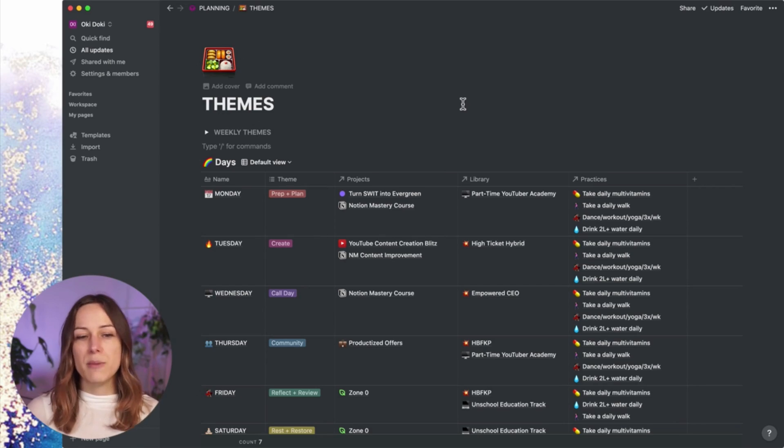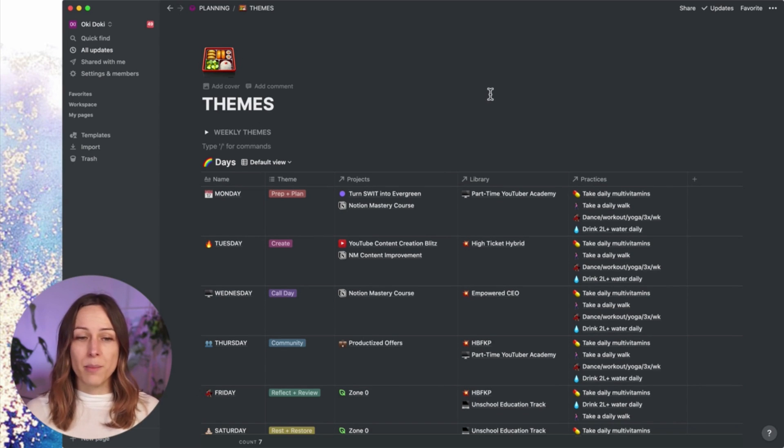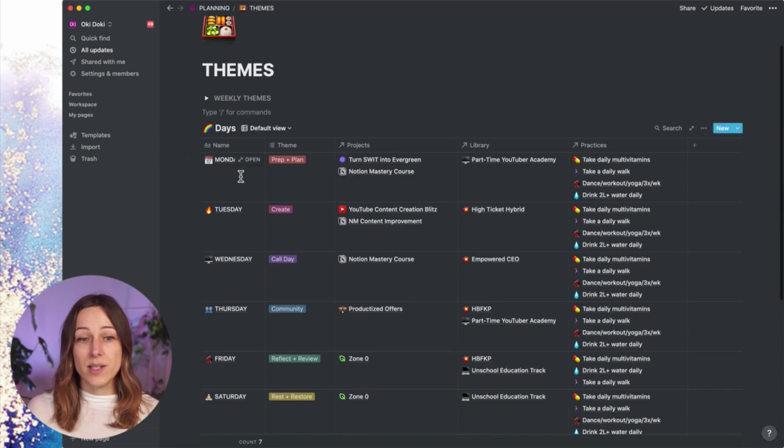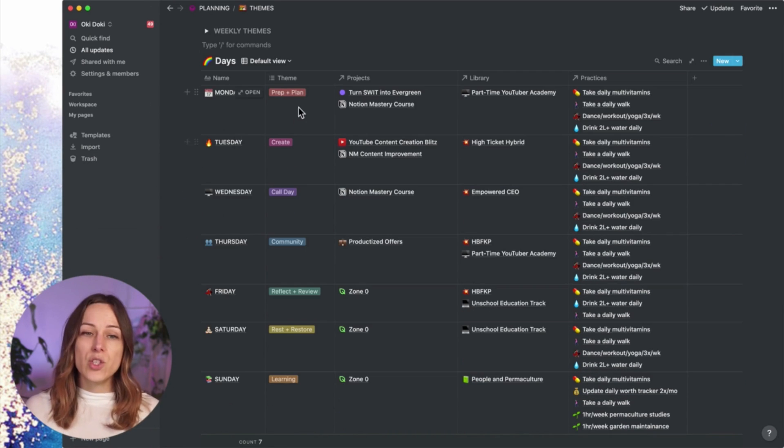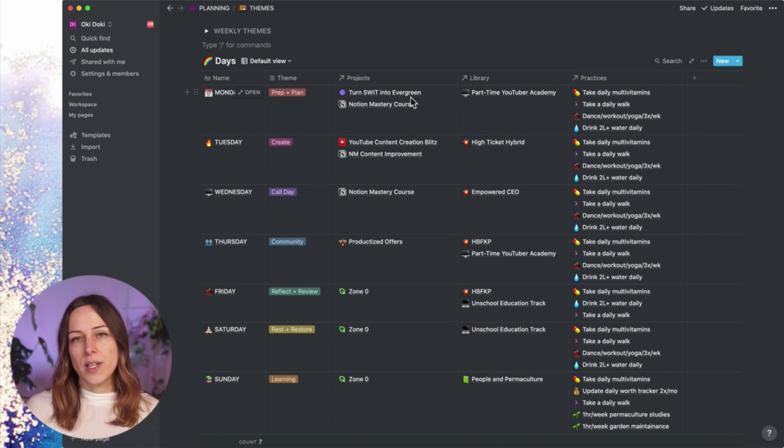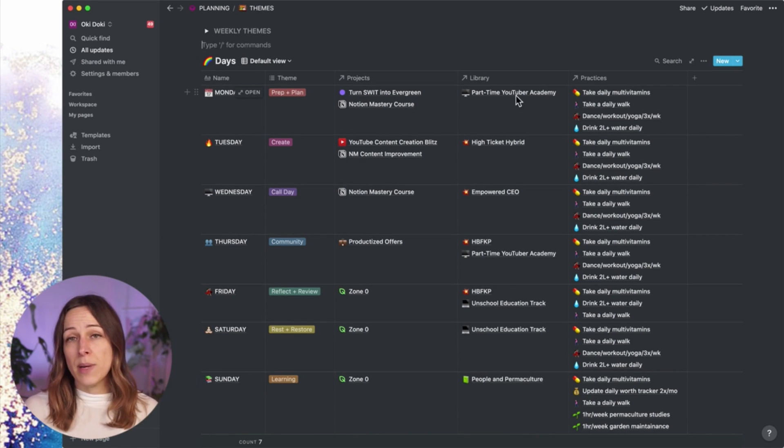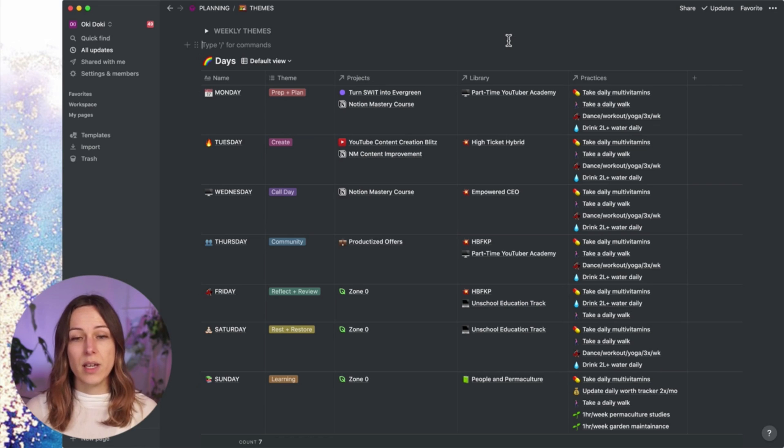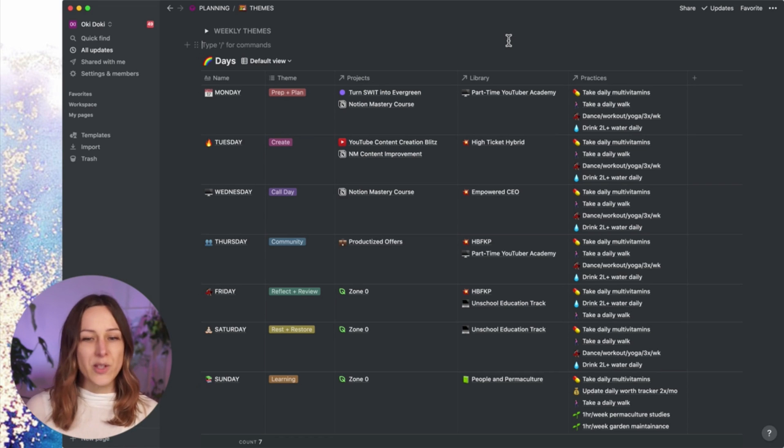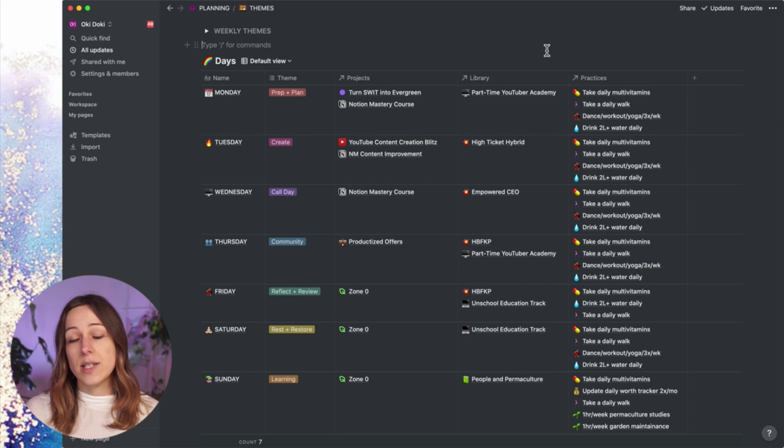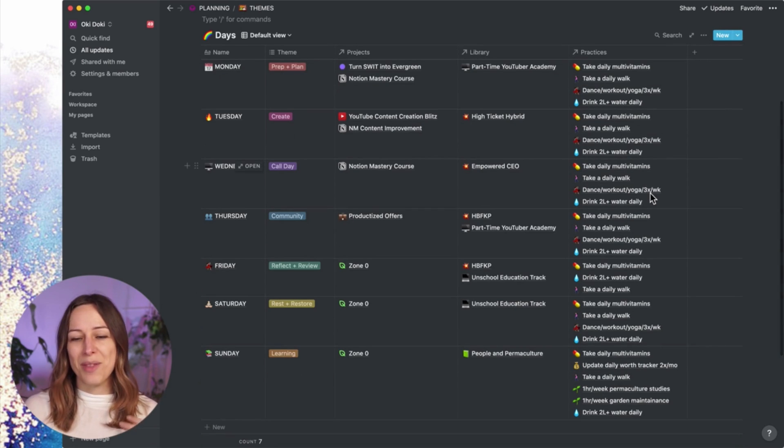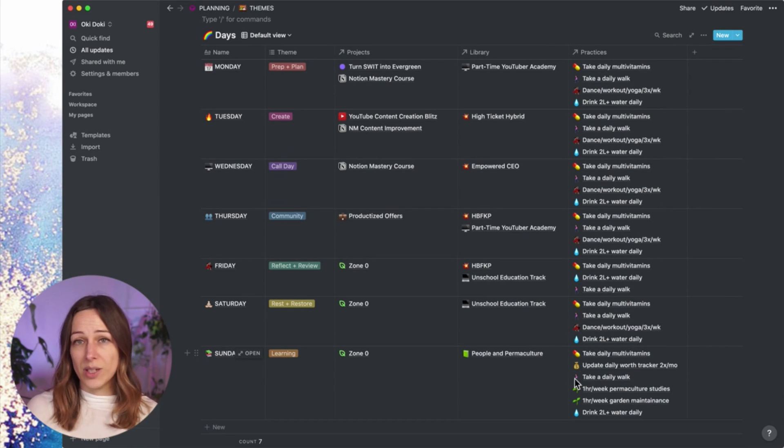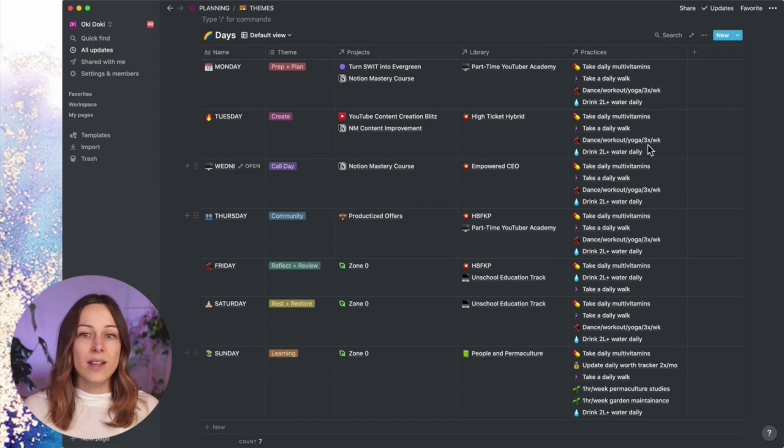So here we are in the themes page. As you can see, it's pretty simple. There's basically a database that includes a day of the week. Each day has a theme, projects that it gets associated with, items from my library. This is my resource library of things I'm studying, courses that I'm taking, masterminds that I'm in, and daily practices. So there may be some things that I want to do once a week and so those might only get included on that day.